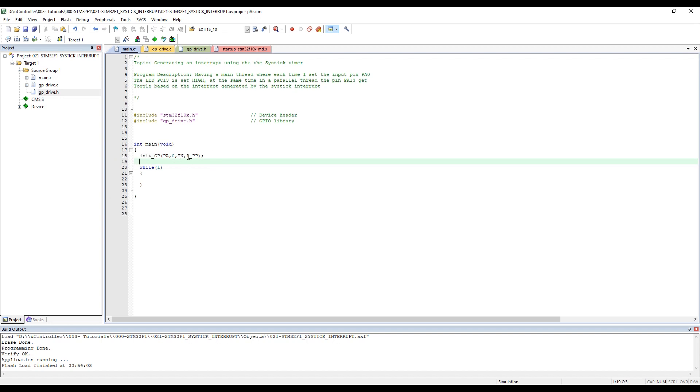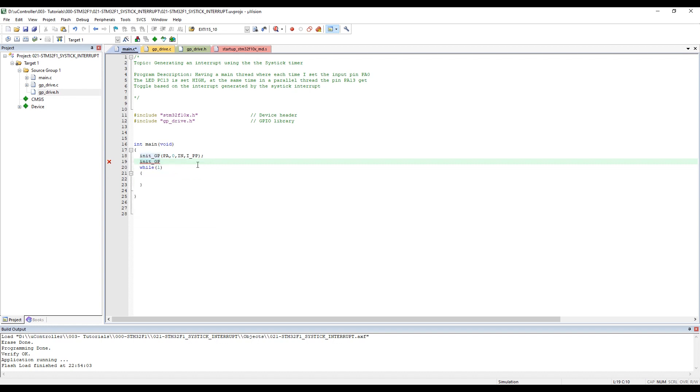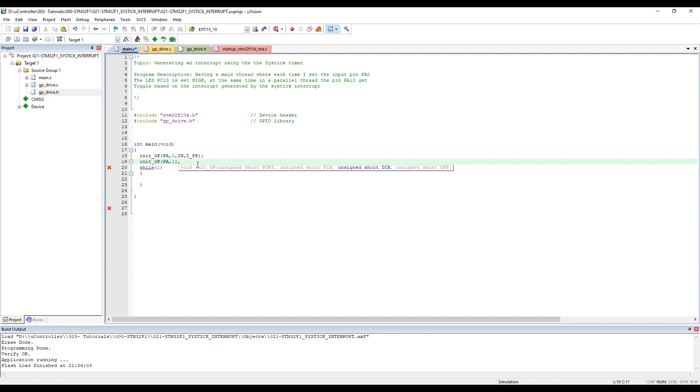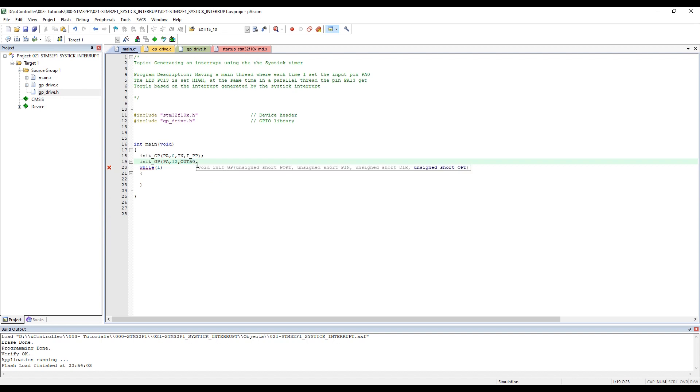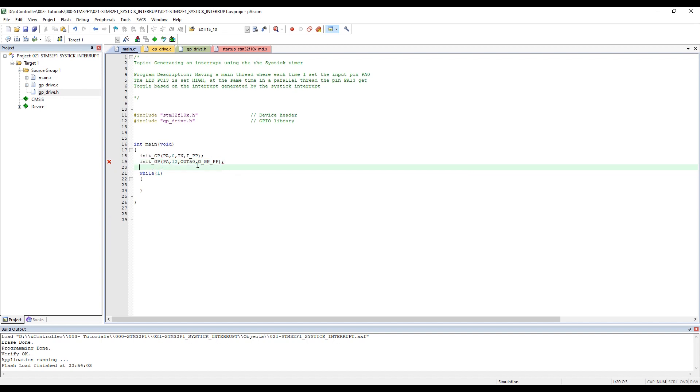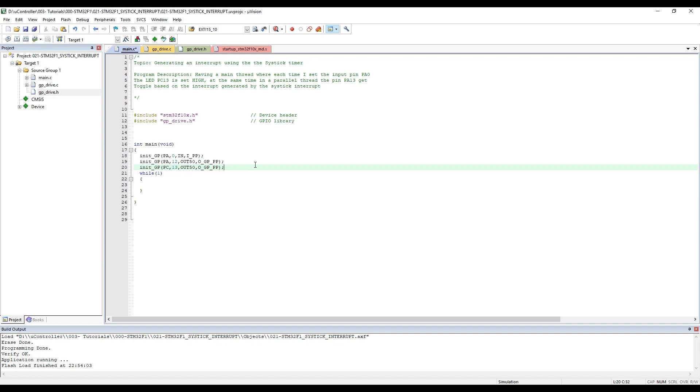Next we have two outputs. The first is InitGPIO, staying in port A. I've chosen pin number 12 - you can choose whatever pin you want. This will be an output 50 maximum speed, output general purpose pull-up. The last one, InitGPIO port C pin 13.